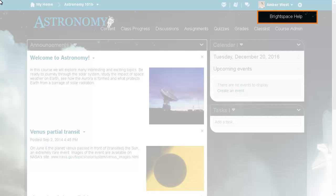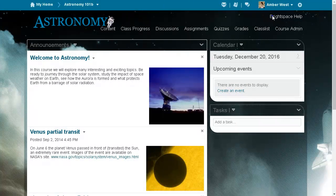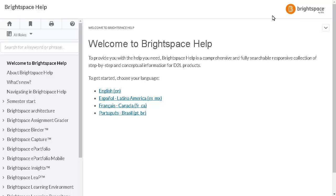Click Brightspace Help to navigate to the new Brightspace Help website.